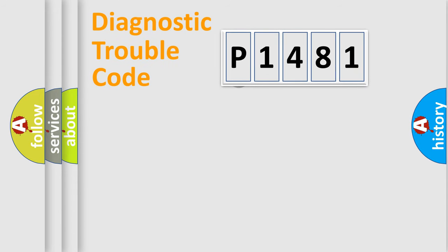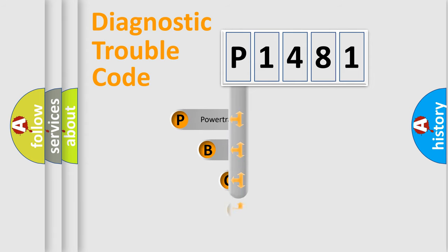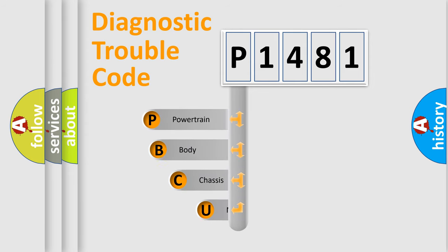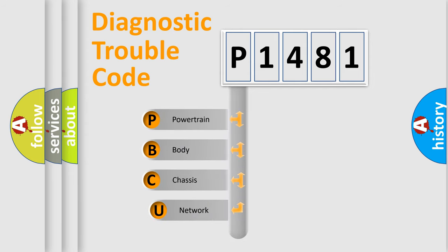First, let's look at the history of diagnostic fault code composition according to the OBD2 protocol, which is unified for all automakers since 2000.